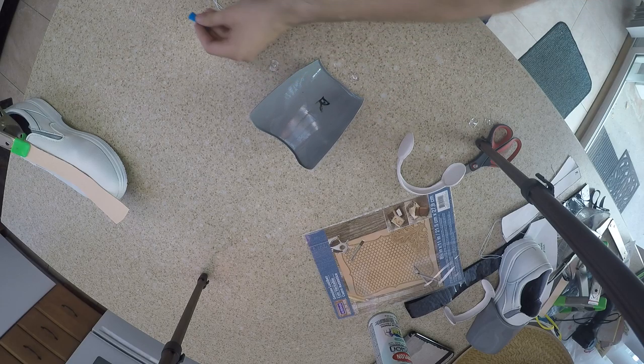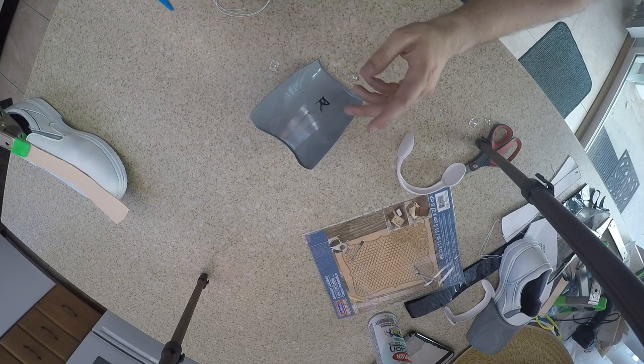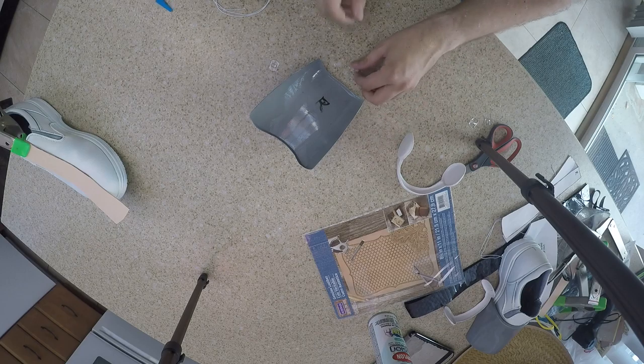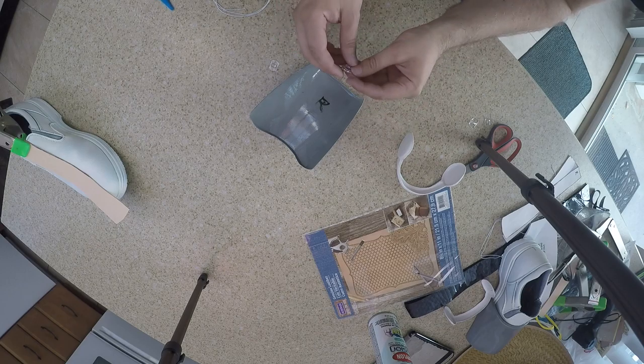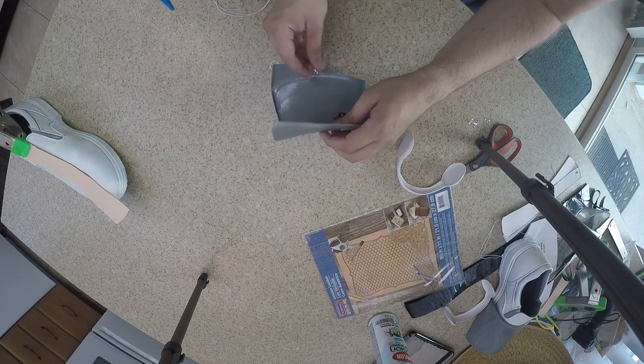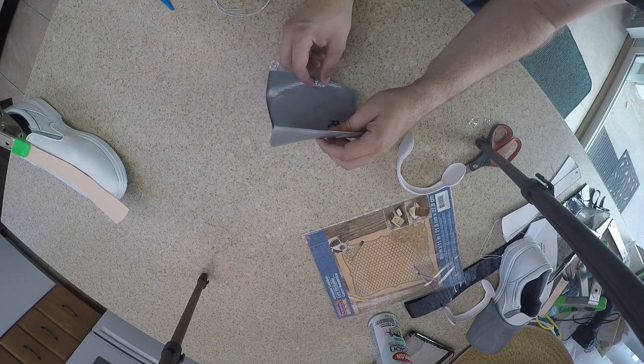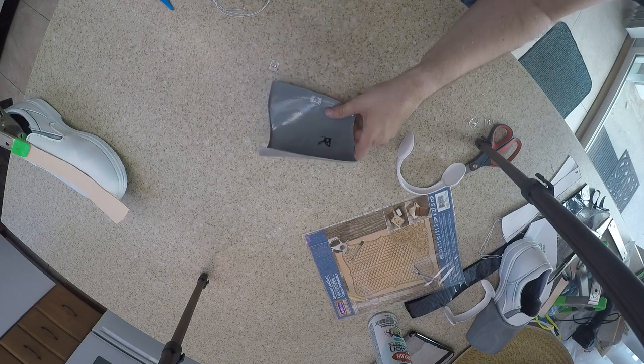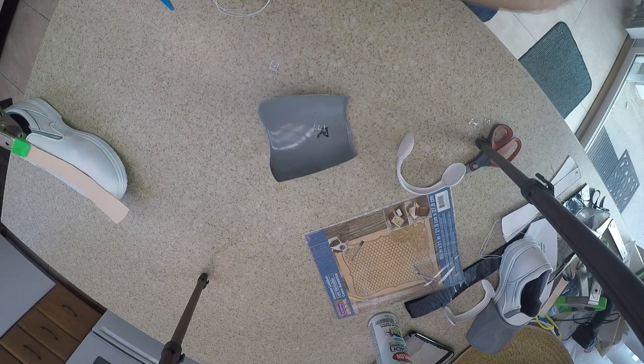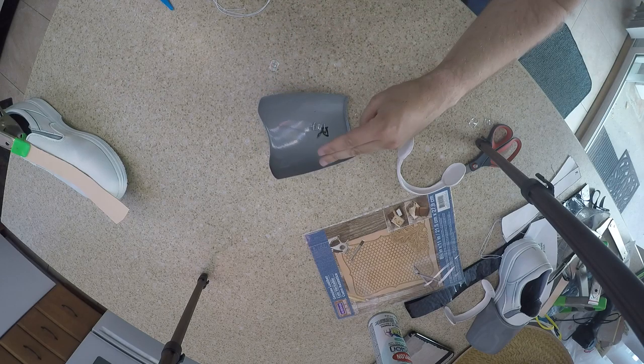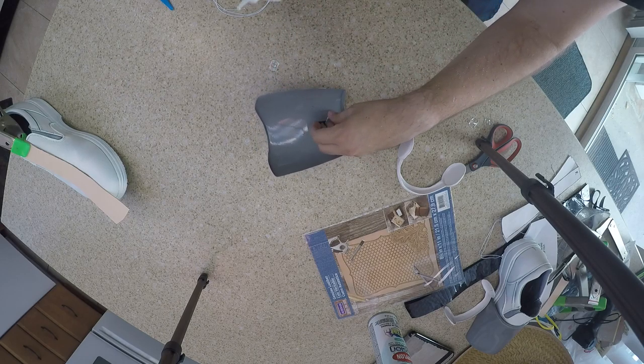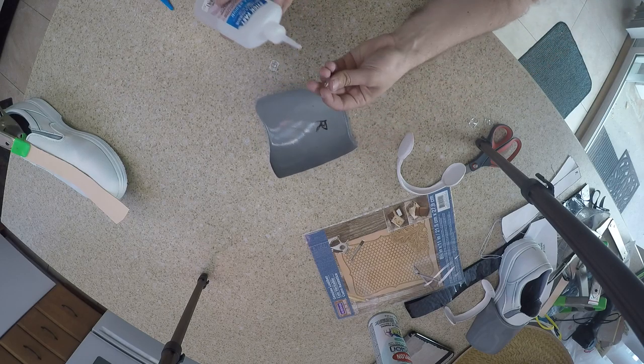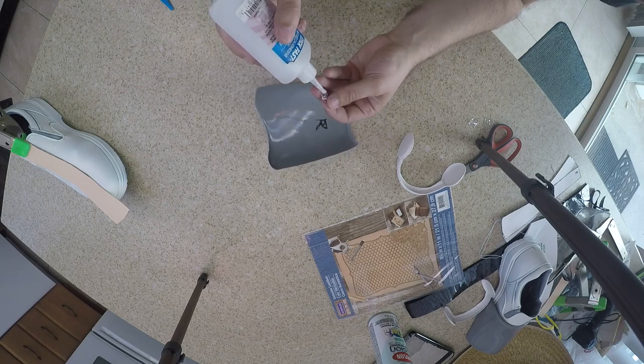This way all you have to do is just glue these little hooks on, and then whenever your cord breaks you can just get a new one and you don't have to worry about it. So I'll get started on these.